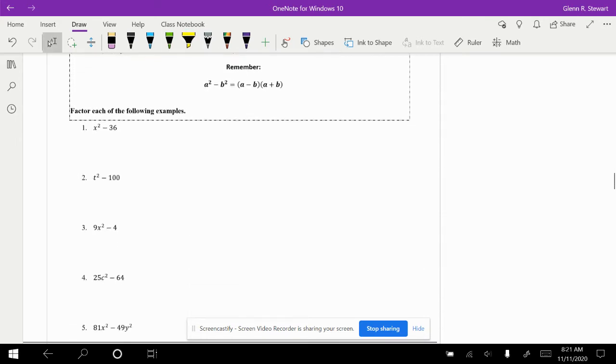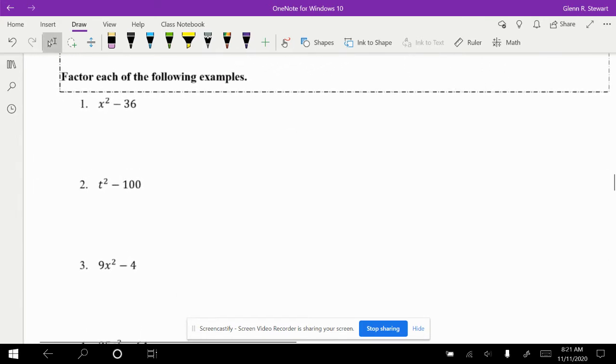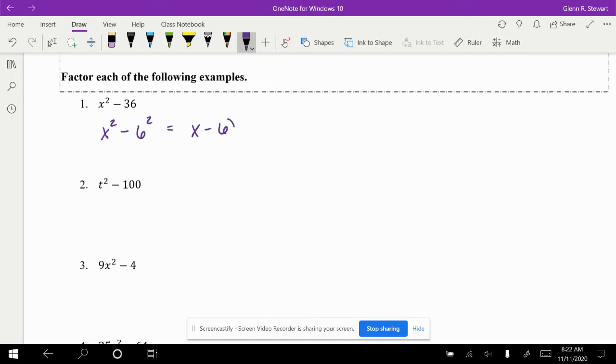Take a look at the following for each example. Remember, during this video you can pause and try these examples first and then go through the video. One of the things we want to look at is what squared will give us 36. In this case, x squared is fine, 36 will become 6 squared. That will leave us with x minus 6 and x plus 6 as our factors.